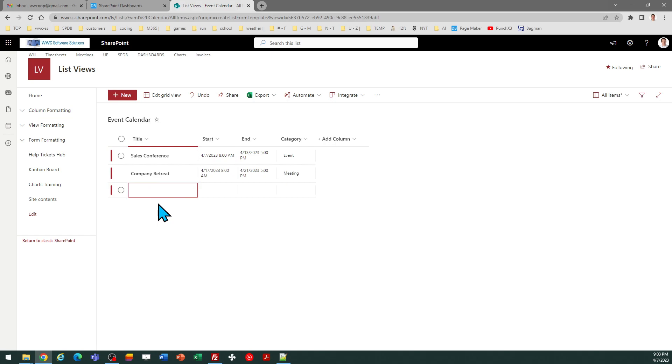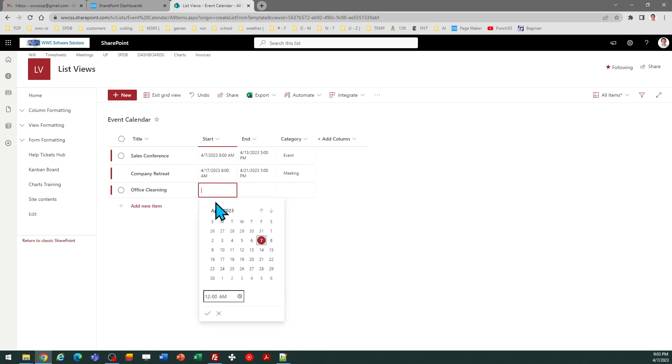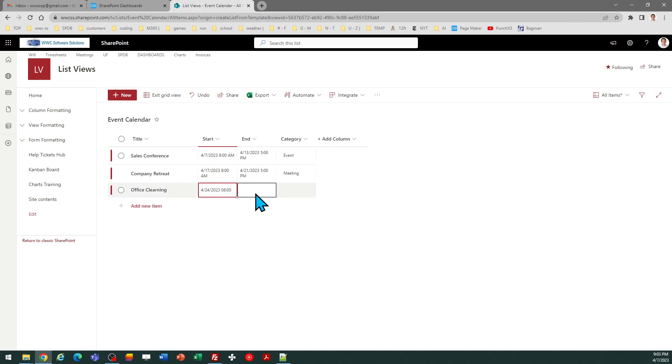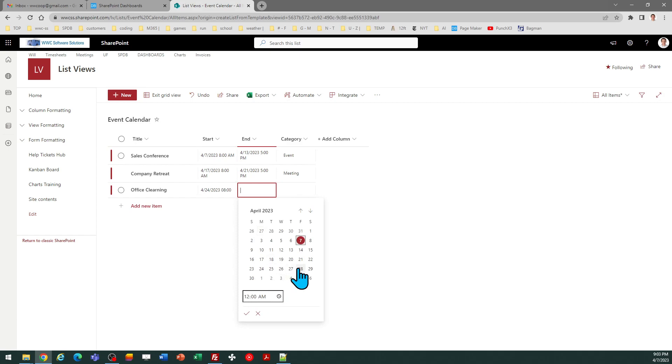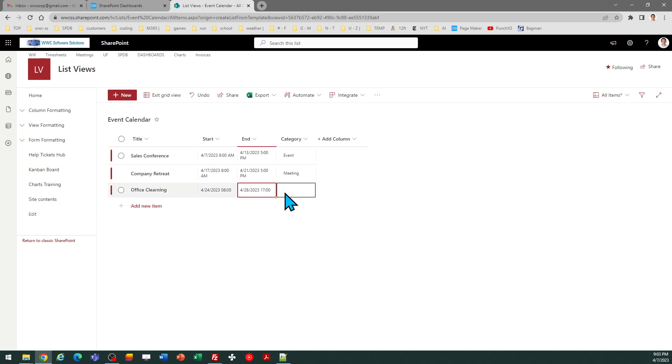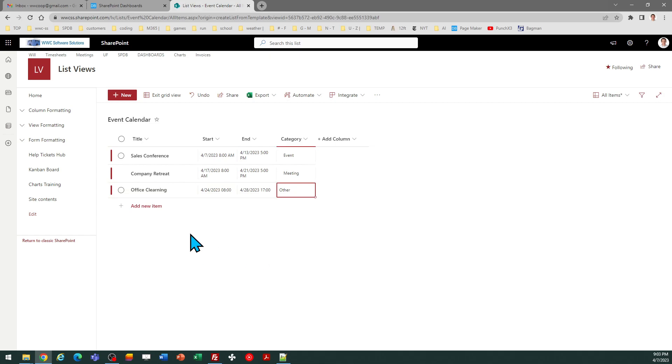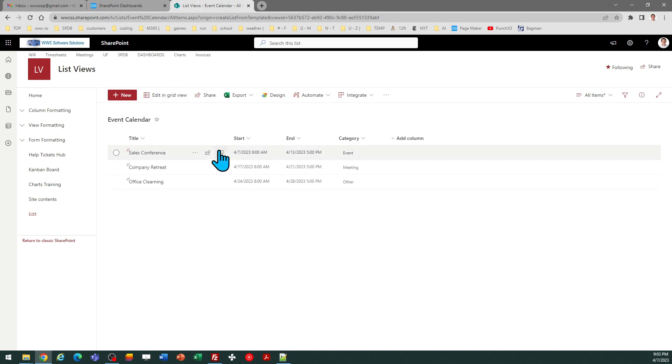And then we'll do office cleaning. Do that in the following week the 24th, and then I'll go through the 28th. I'll put that in the category of other. Okay so we've got some dummy values in there.